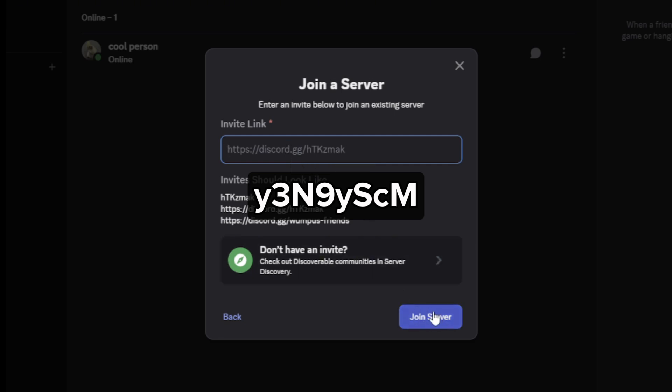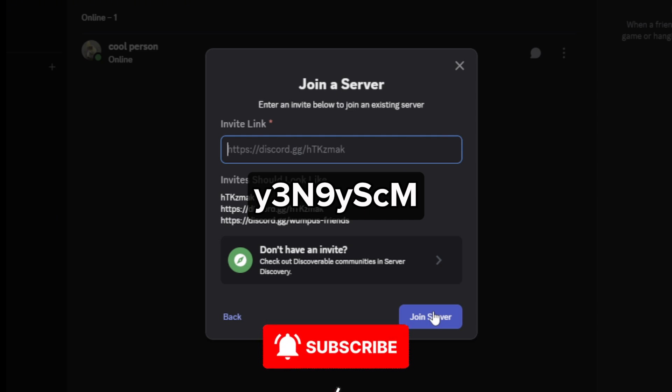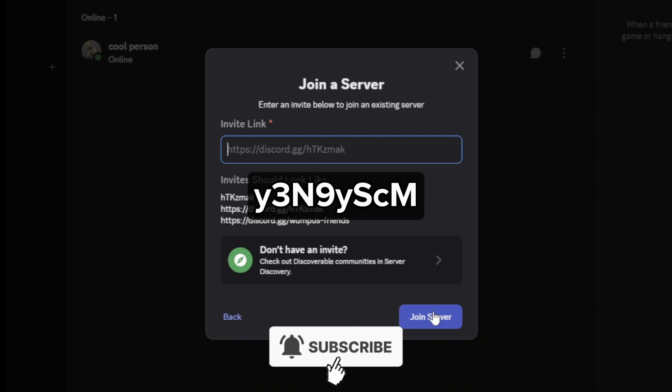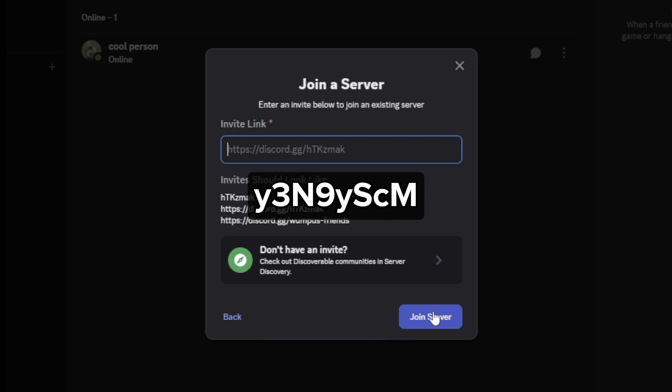I hope this video helped you out. If it did, feel free to like and subscribe to help me out as well.